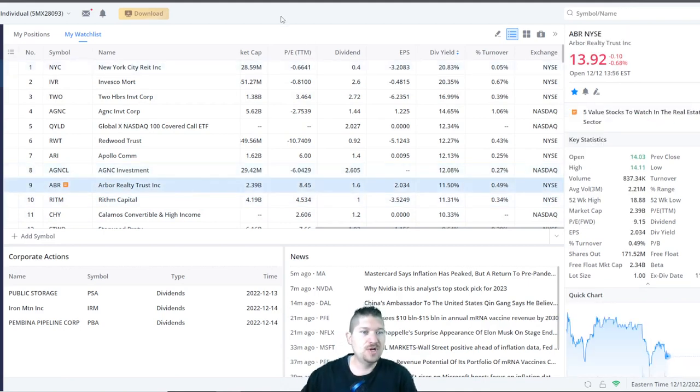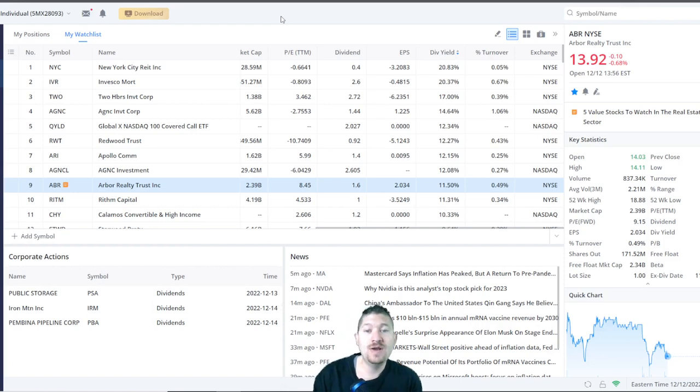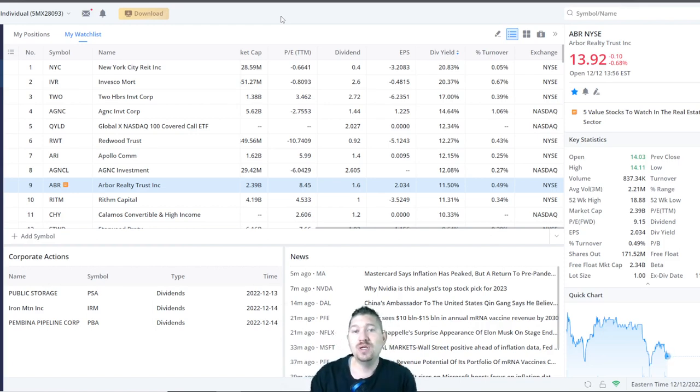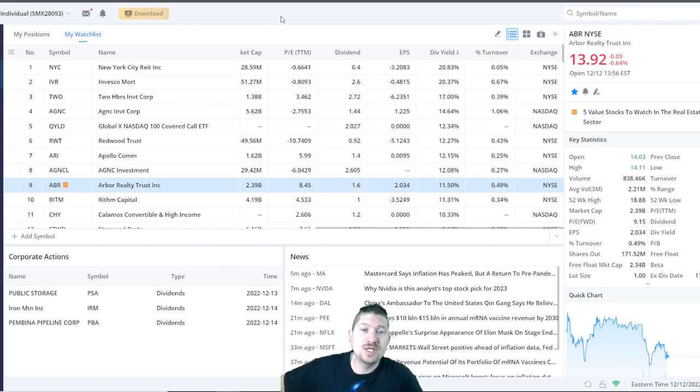All right, number 9, Arbor Realty Trust Inc., or ABR. They're at 11.5% dividend yield. They pay $1.60 a year per share and they have a share price of $13.92.